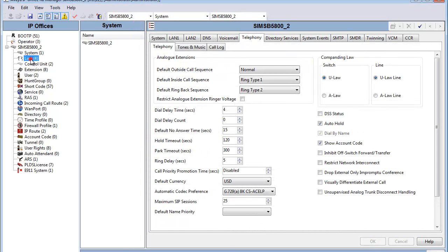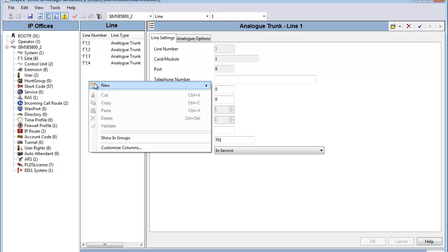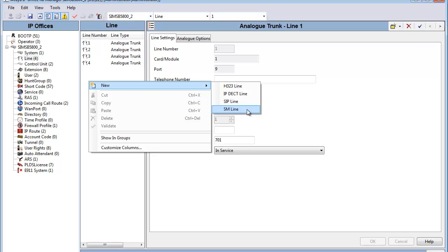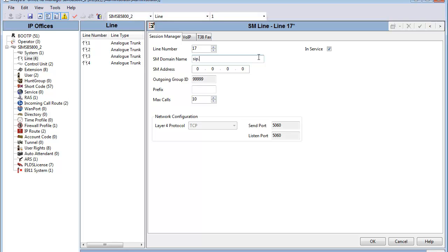It's time to add a Session Manager line to the system. So under Line, we'll right-click, select New Session Manager line, and select Session Manager line. When the line form appears, you'll note that we are automatically set for line number 17, which is above the potential physical ports on the B5800. So that's a default setting, and then we are by default set for In Service. Then we will enter a SIP domain that's appropriate to the configuration, based on the Session Manager SIP domain that's available. And then we'll give it a Session Manager address, which is the entity link address of the actual Session Manager security asset module.